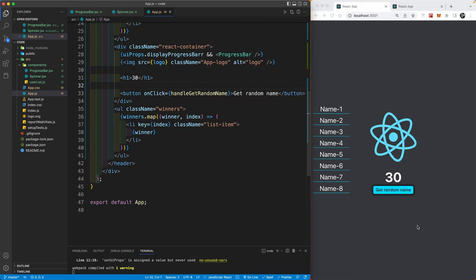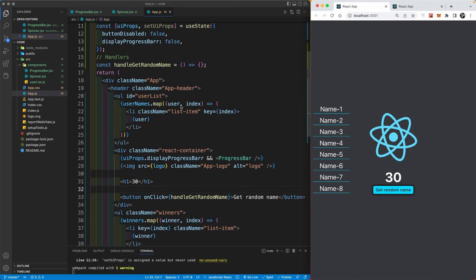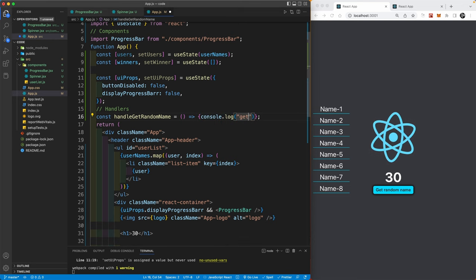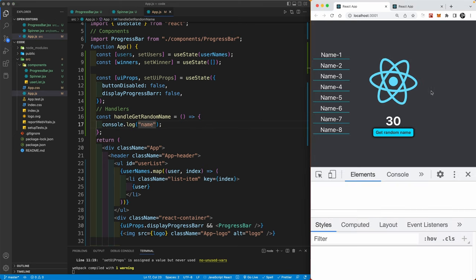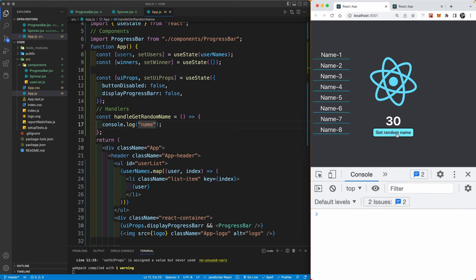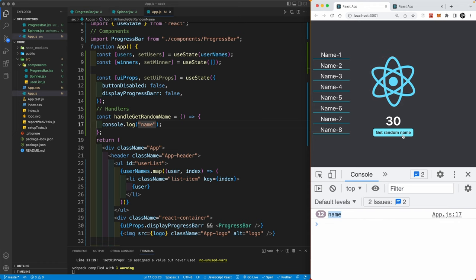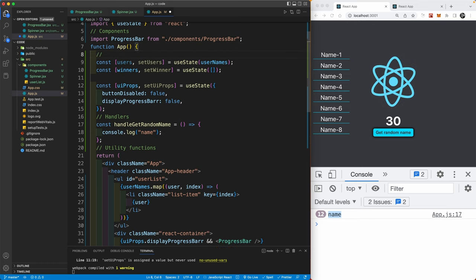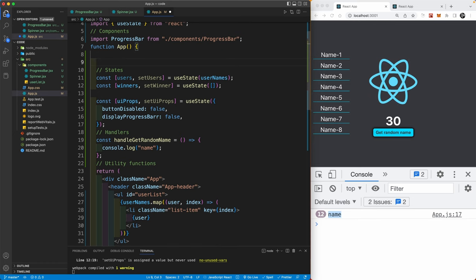I'll create a `// handlers` comment and `const getRandomName = () => {}` — for now just `console.log('name')` to verify it works. Let's inspect the page, go to the console, click the button, and we get 'name' logged. The click handler is working. Now let's actually generate a random name. Under a `// utility functions` comment, I'll create a function `getRandomName()` that returns a random element from our users array.